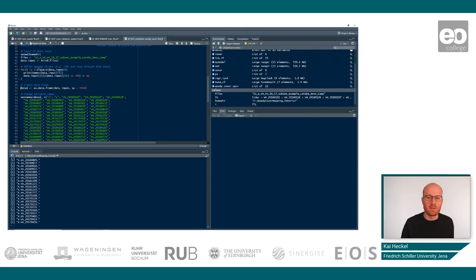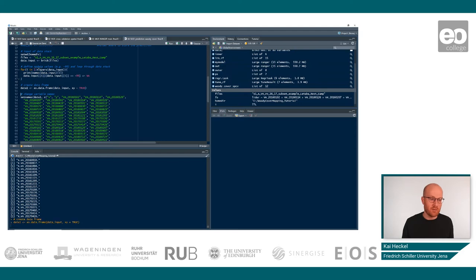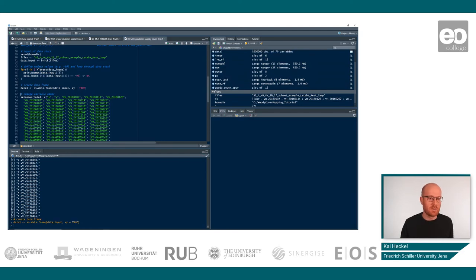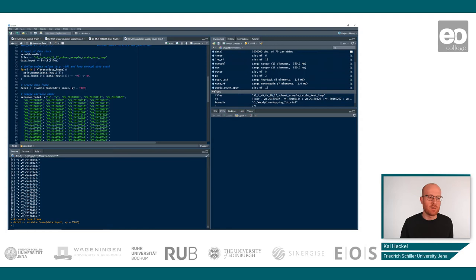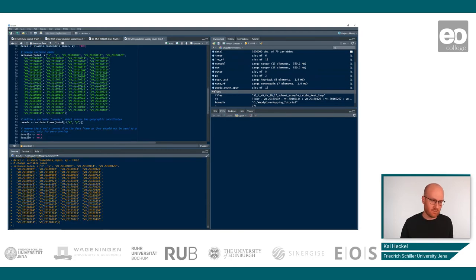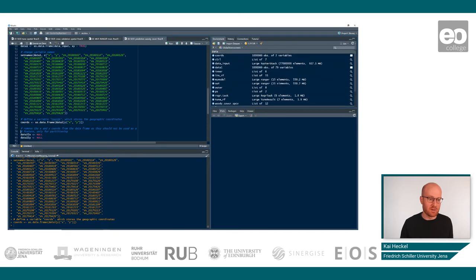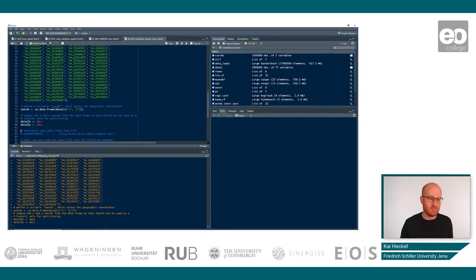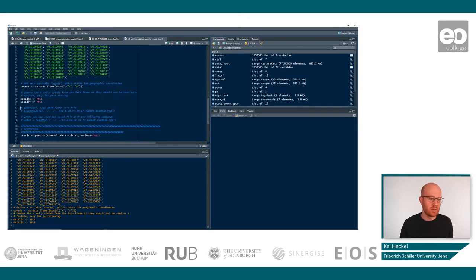As soon as this is finished we will transfer the data set again to a data frame so that we can work with this. If you say x y true, then the data set will contain the x and y coordinates. We again set names which are identical to what we have done before. We define the coordinates. These are all commands that you have seen in previous tutorials.